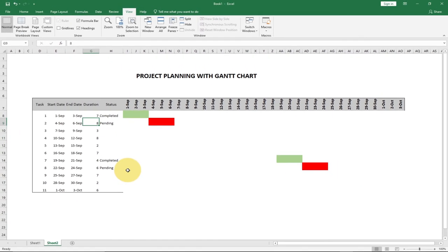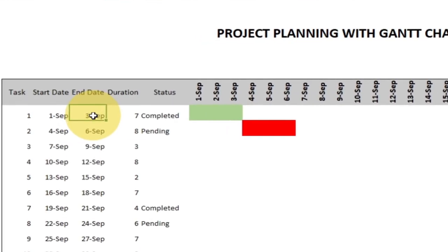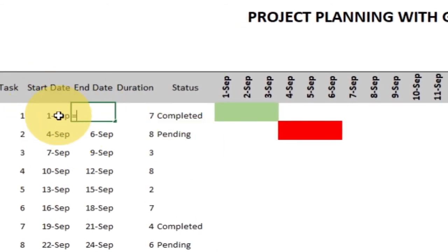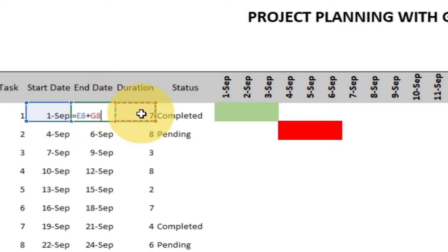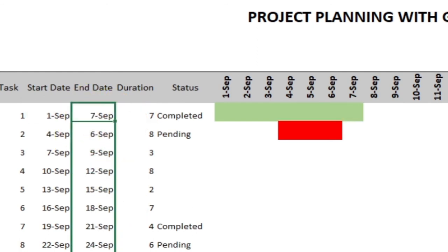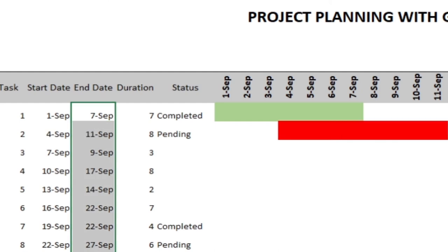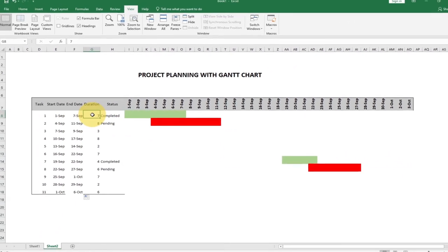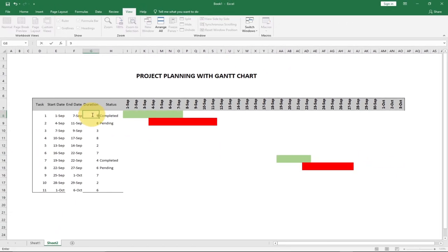To make the end date dynamic, I'll click on the end date cell and type a formula: equals start date plus duration minus 1. Then I'll drag this formula down to apply it to all the rest of the rows. You can see it's already updating the chart. If I change the duration to 9, the bar updates to span 9 days. This makes the chart very interactive.